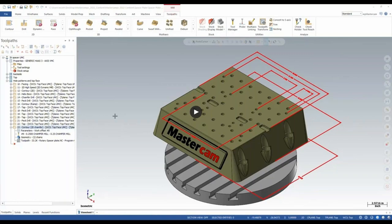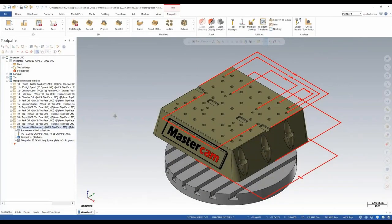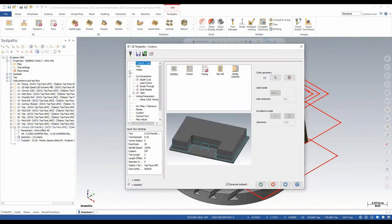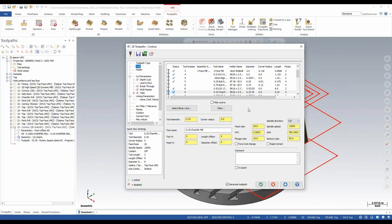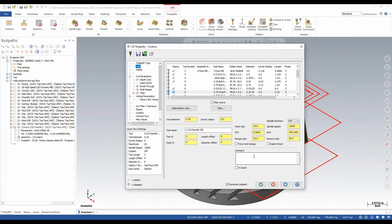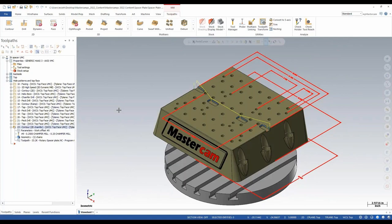Next we'll look at some drafting and entity options as well as our tool page. Going into the parameters of a 2D toolpath and to tool settings, you'll notice the tool page layout is completely different but has all the same information. The tool manager is at the top — where we typically select our tool first — and below that we still have select library tool and filter options. After selecting a tool, we move down the screen to see tool diameter, corner radius, tool name, tool number, feed rate, spindle speed, surface footage, and comments. It's just a new, more organized workflow layout.